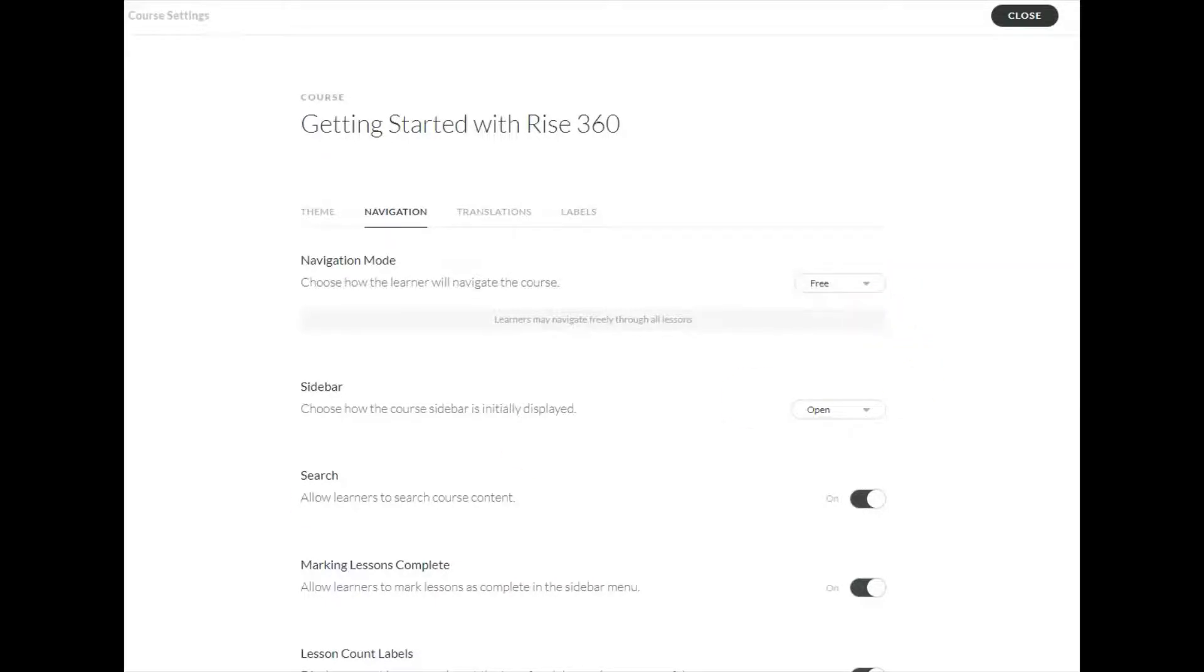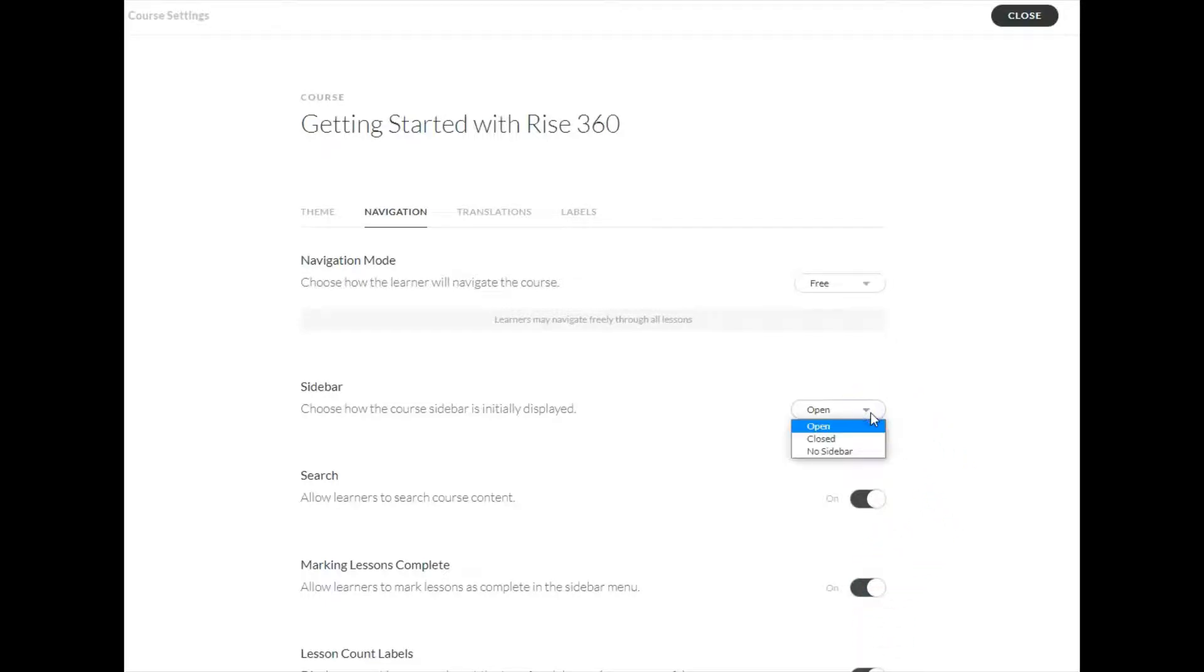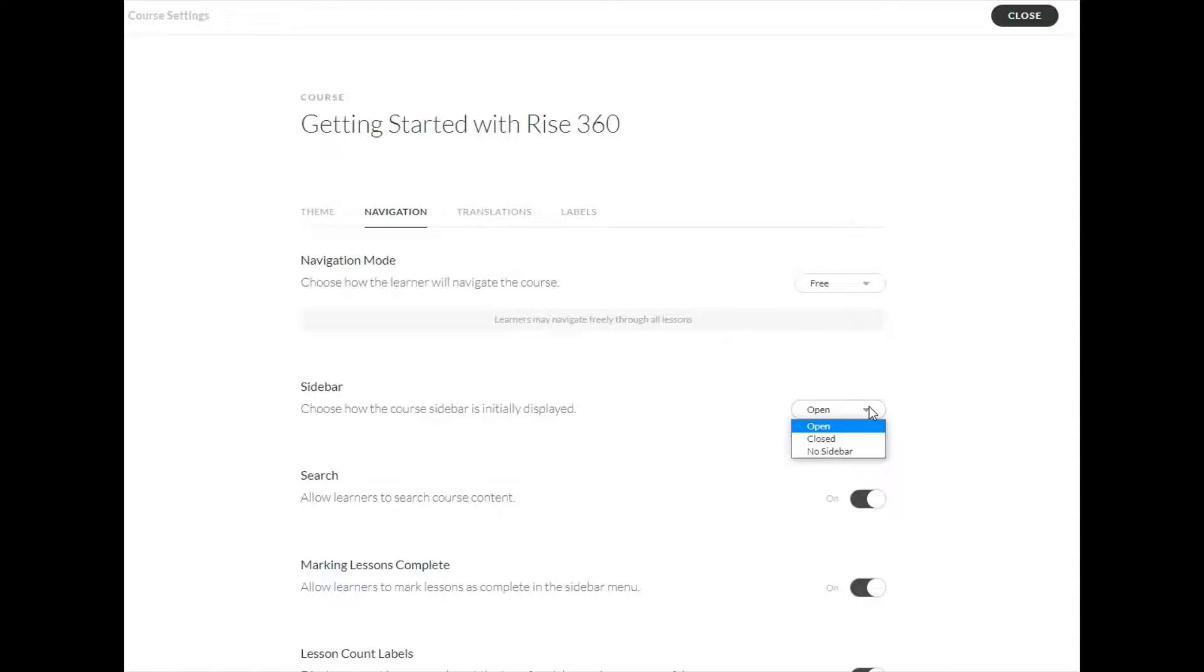As you've previewed your RISE courses, you've probably seen the navigation sidebar. You can make that open, as in keeping it open when you enter the course, or you can have it closed when they enter the course and have the learner turn it on, or you can choose no sidebar at all.